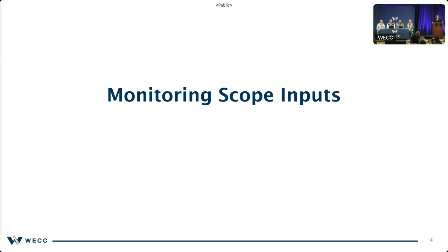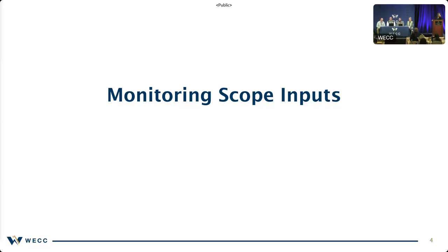The first question I have is for Fahad. Fahad, in your role as senior technical advisor for oversight planning, share with us those major inputs. So there are two major sets of information that drive the scope of a monitoring engagement: one is the entity-specific risks such as inherent risk or residual risk, and two is the interconnection-wide risks.